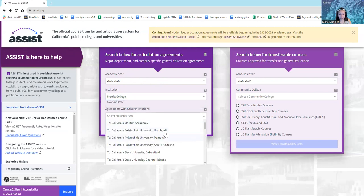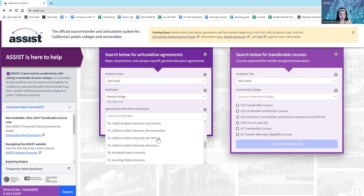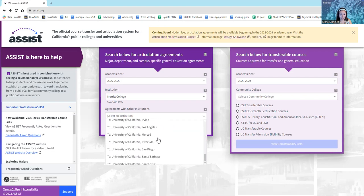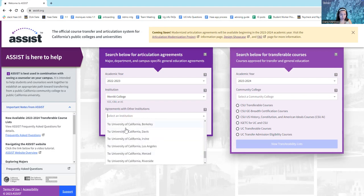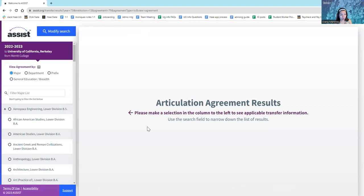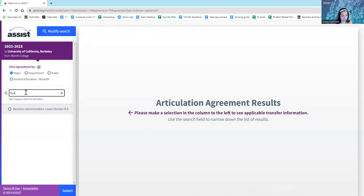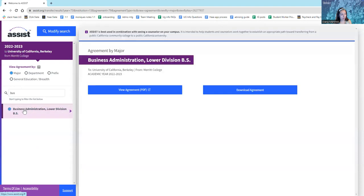We have a bunch of four-year institutions here, and since I want to apply to UC Berkeley, that's what I'm going to select. From there, I'm going to choose View Agreements, and then here I'm going to look on the left and make sure that major is selected. And we have all these different majors listed here. I'm going to type in business, and here it's already popped up. I will click on it and select View Agreement.